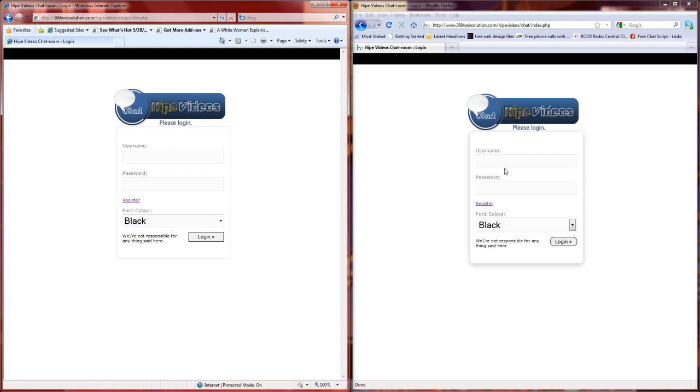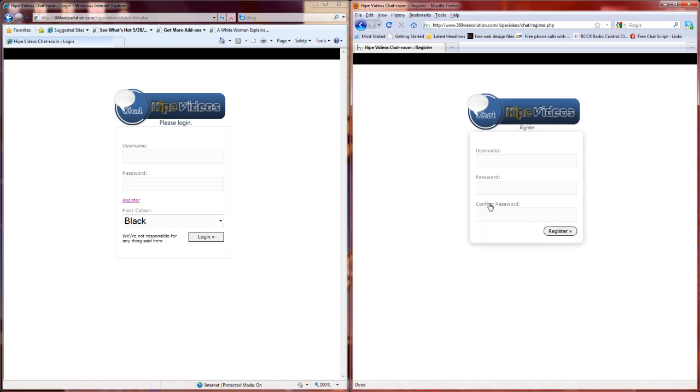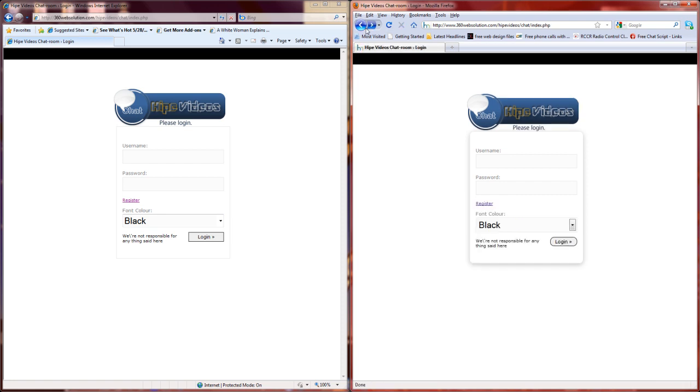When you come in, it has a screen like this for you to log in. If you haven't yet created an account, you can click register. It takes you here: Username, Password, Confirm, Register. Once you register, it's going to take you back to the login screen.